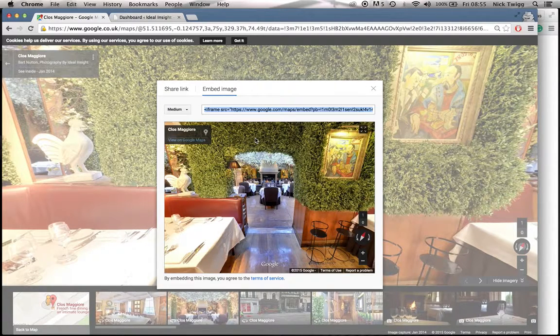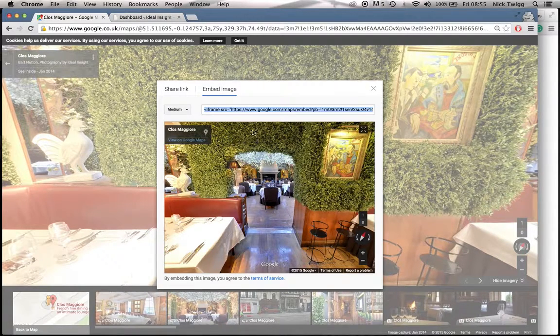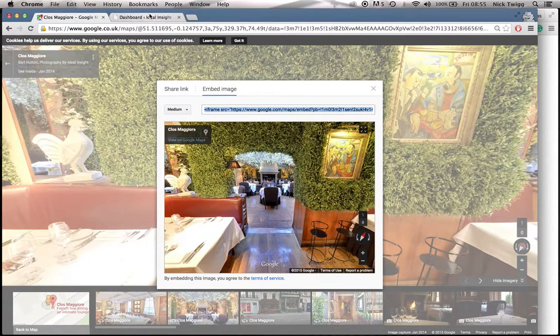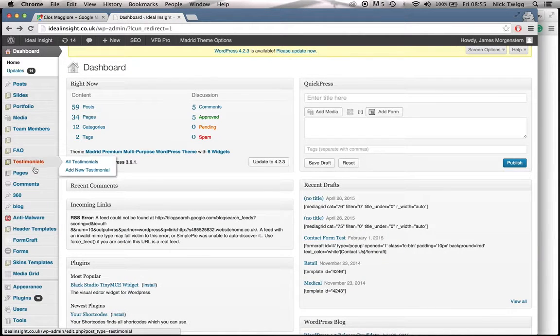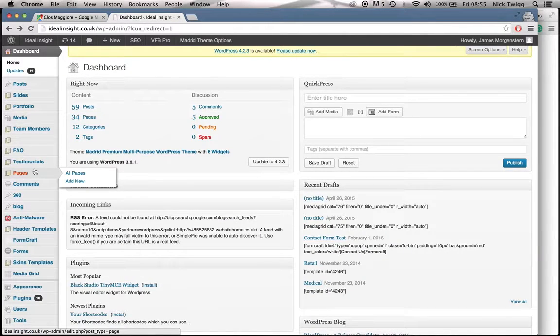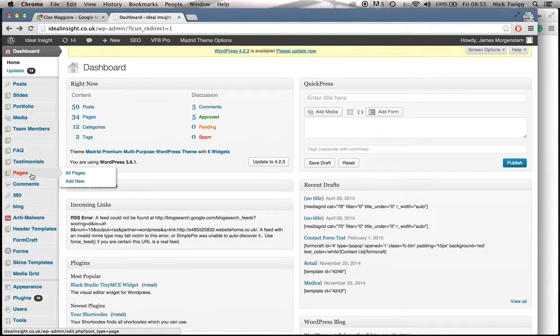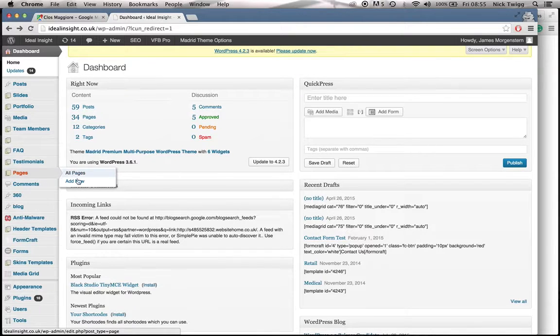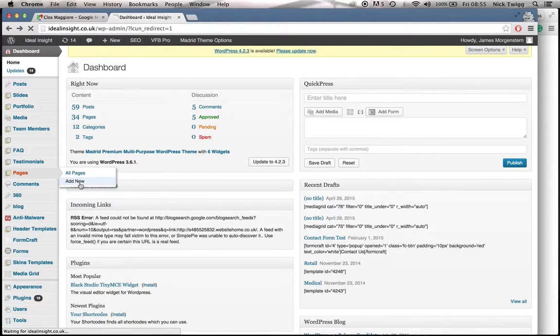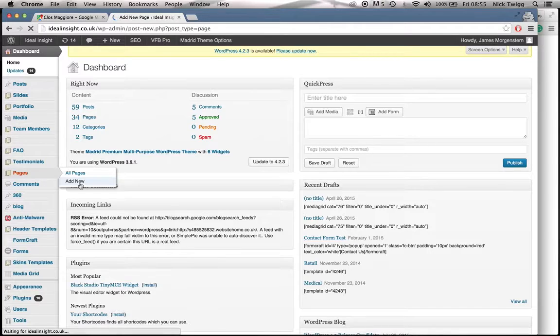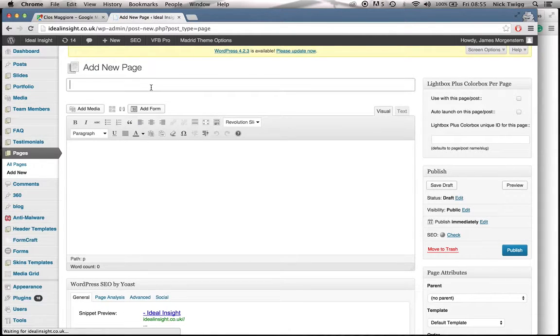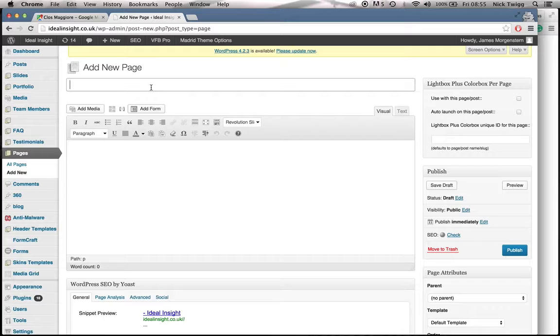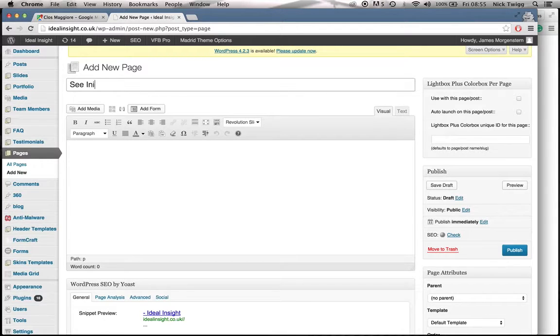After that, go to your web editor. On the left hand side, as you can see, we use WordPress. On the left hand side here, we've got pages. And then if you go to add new, we'll just be adding a new page onto the website. Enter title here. So this is the title for the page. I will paste it as See Inside.